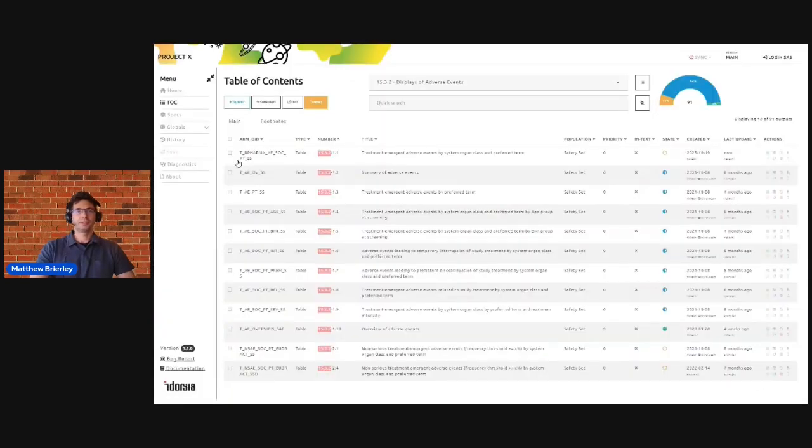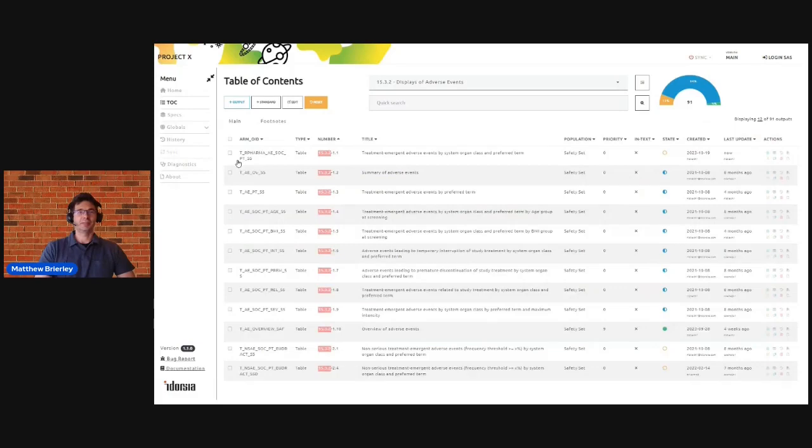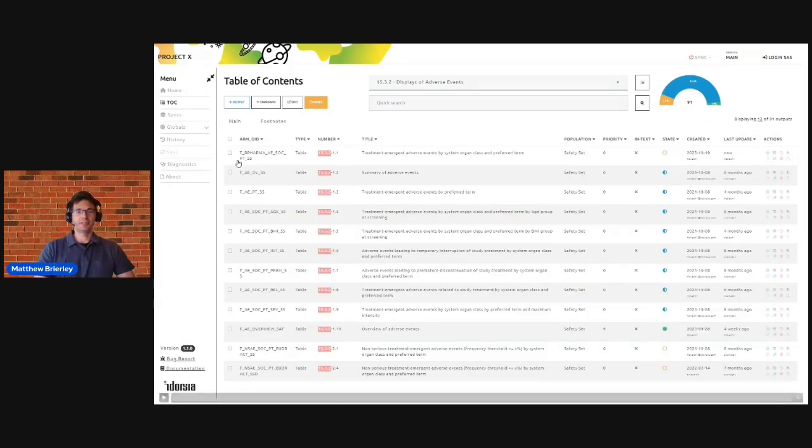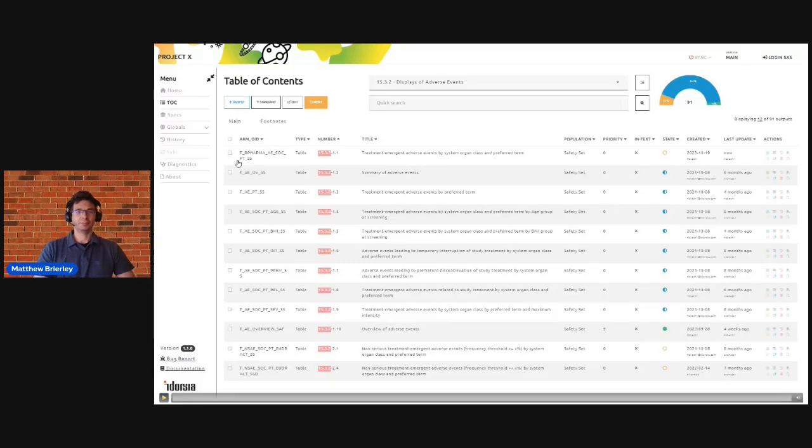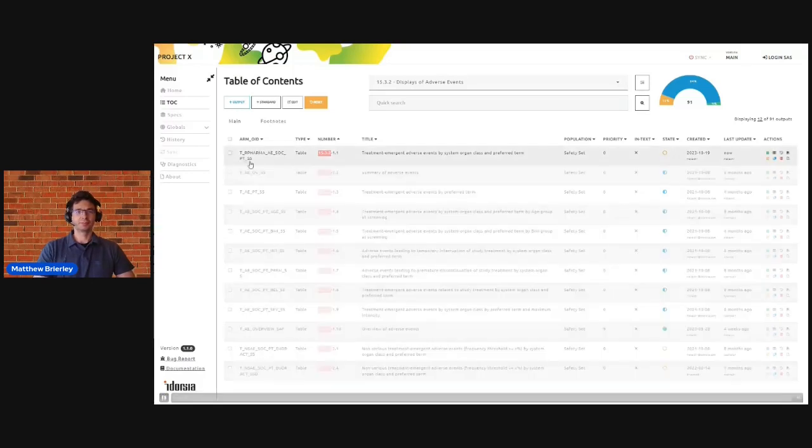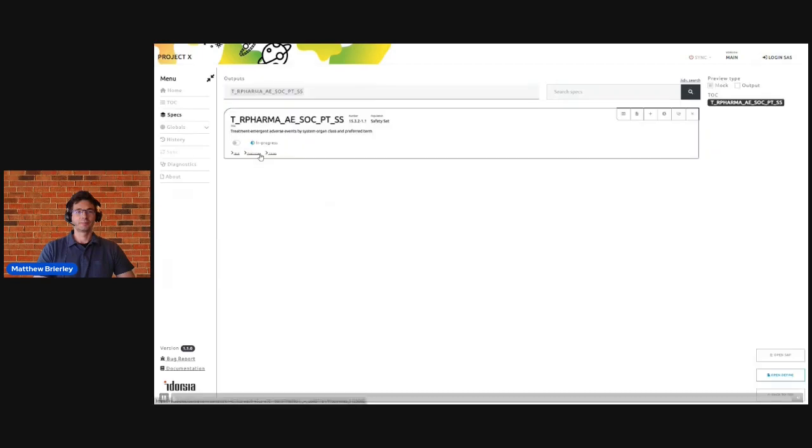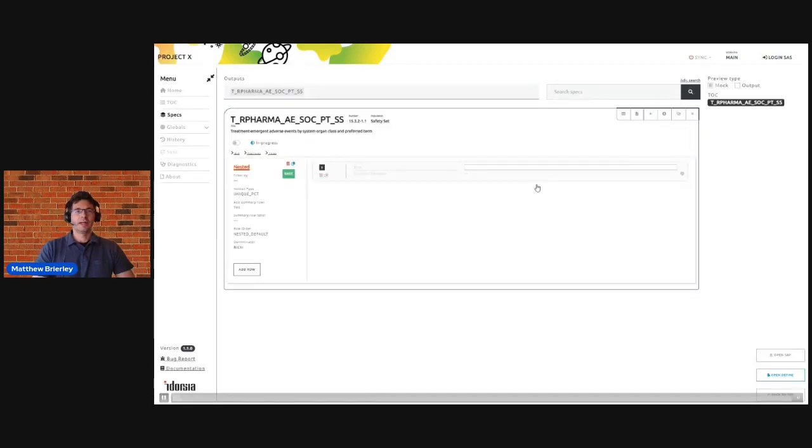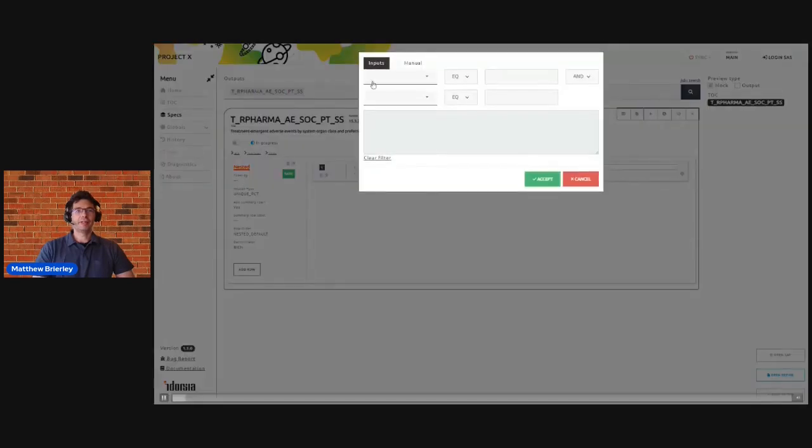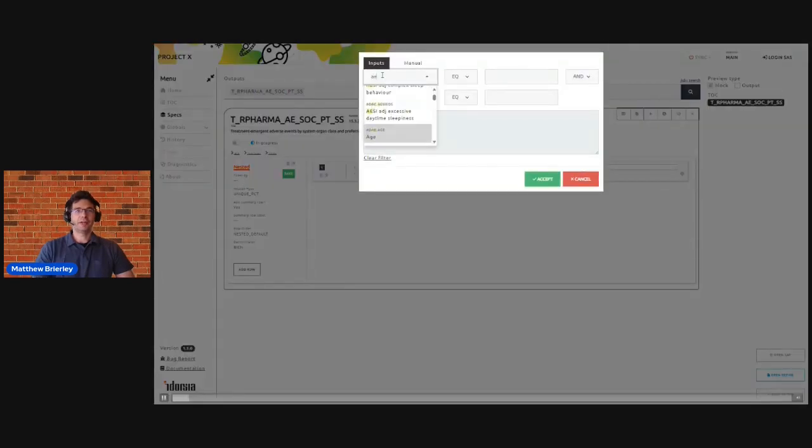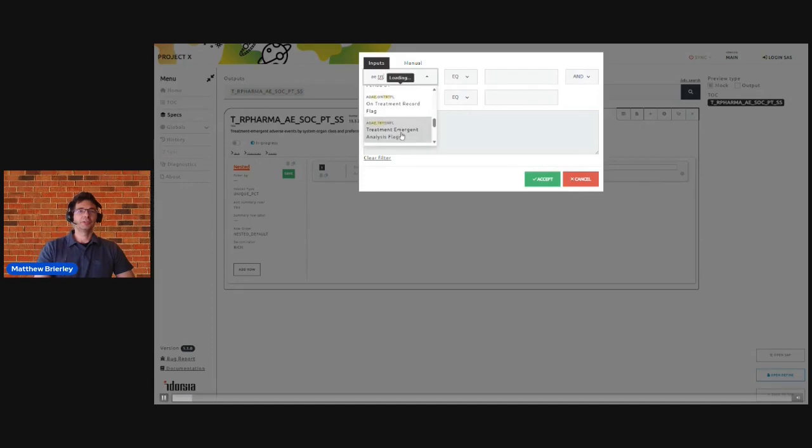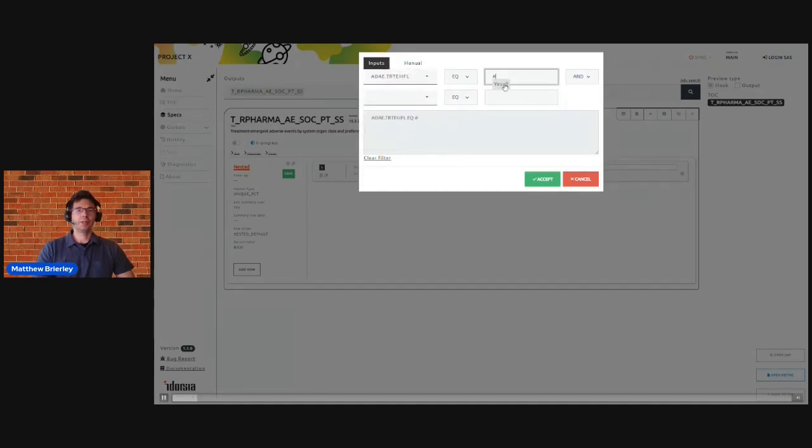So to dive into the application and see what this looks like in practice, we begin here with a table of contents with all of the outputs that we've defined in a trial. And for each of these outputs we can drill down and begin to build up specifications to inform how the output should be created.